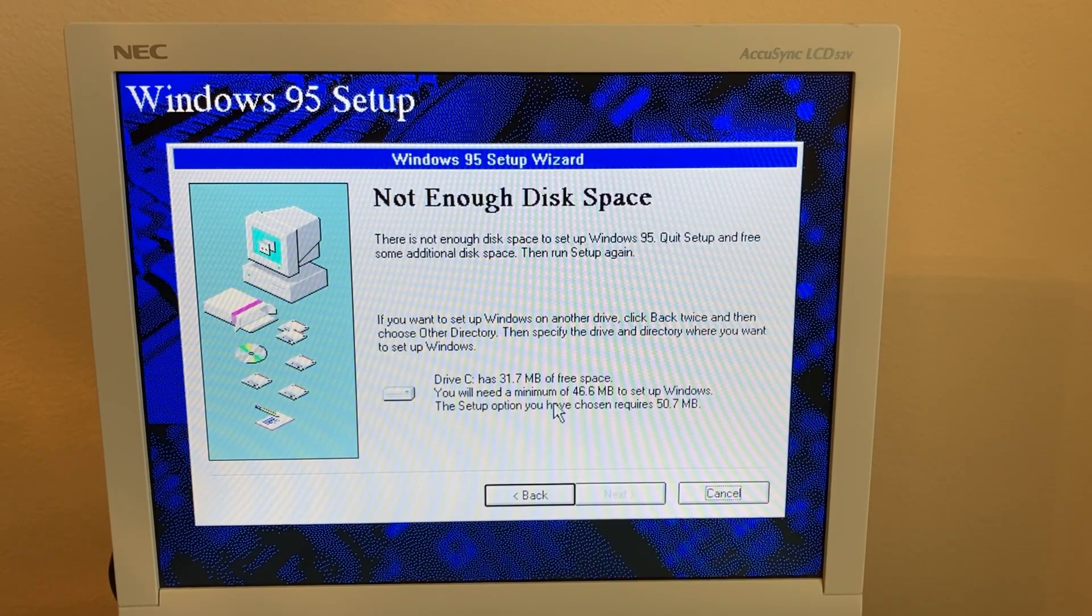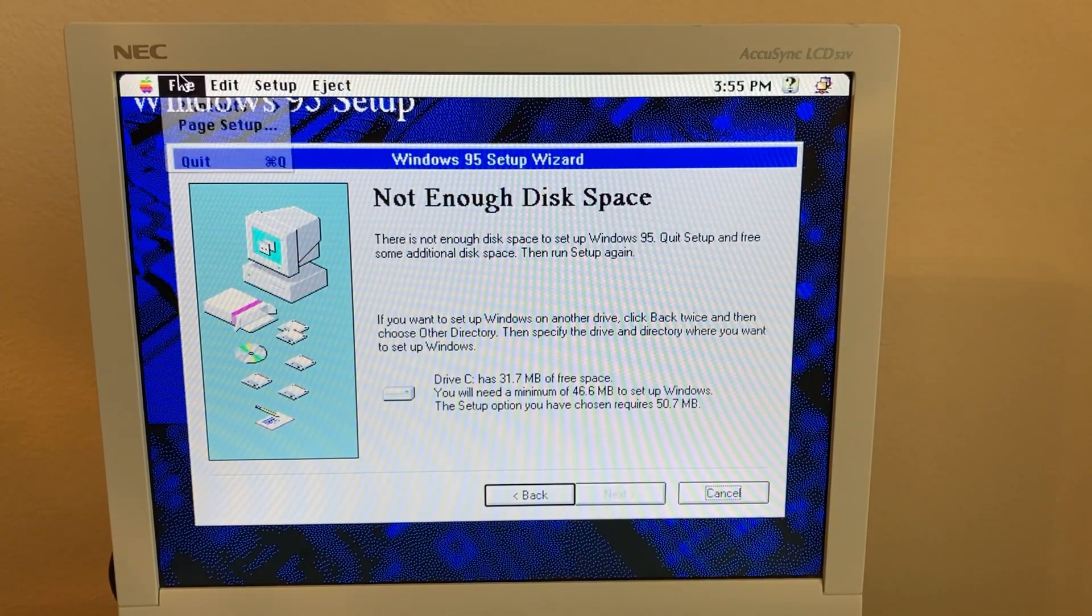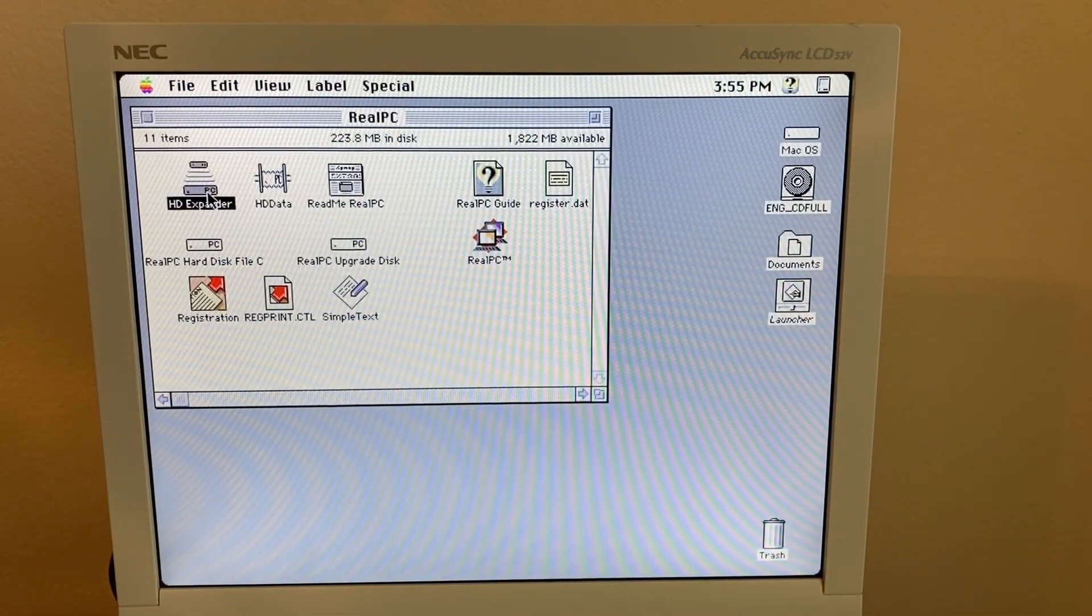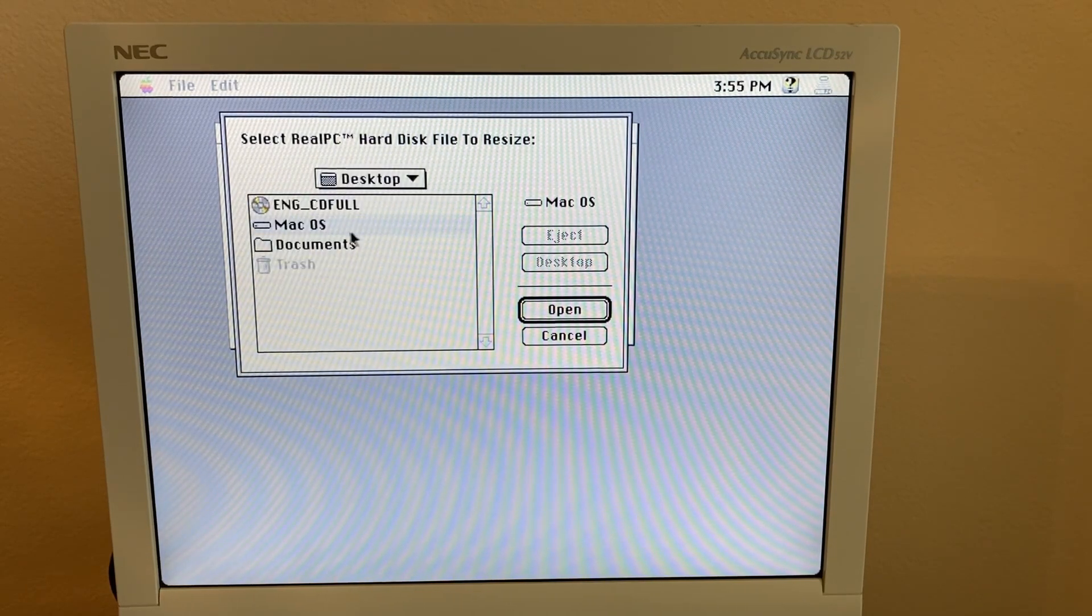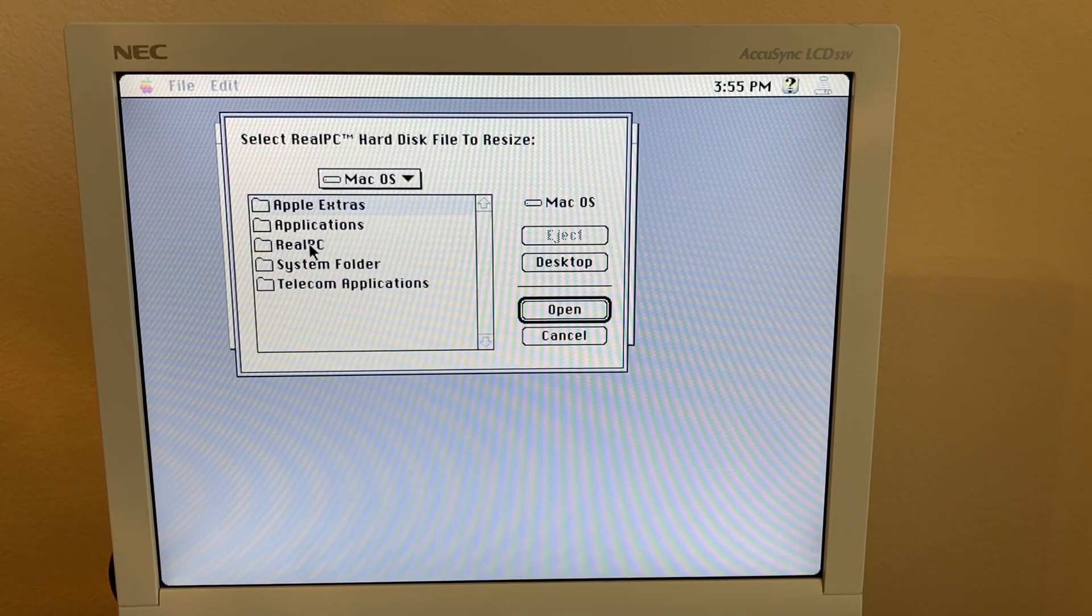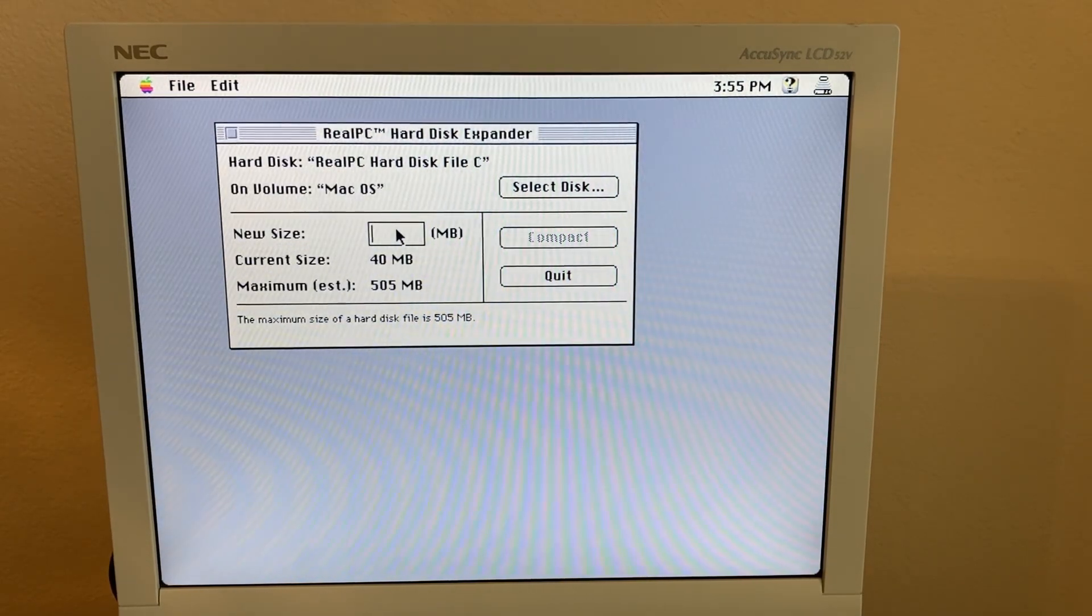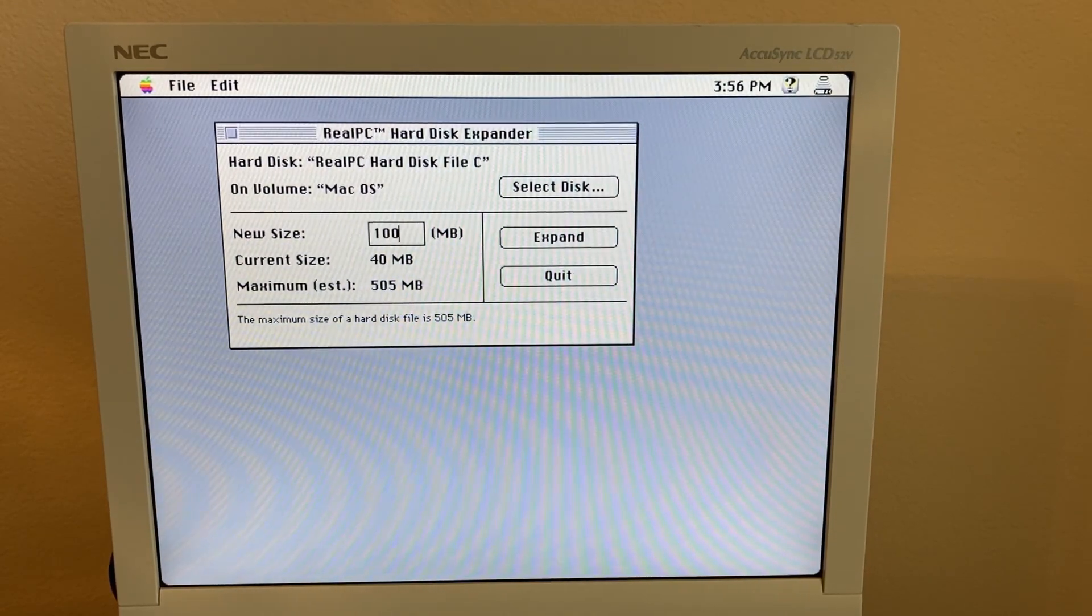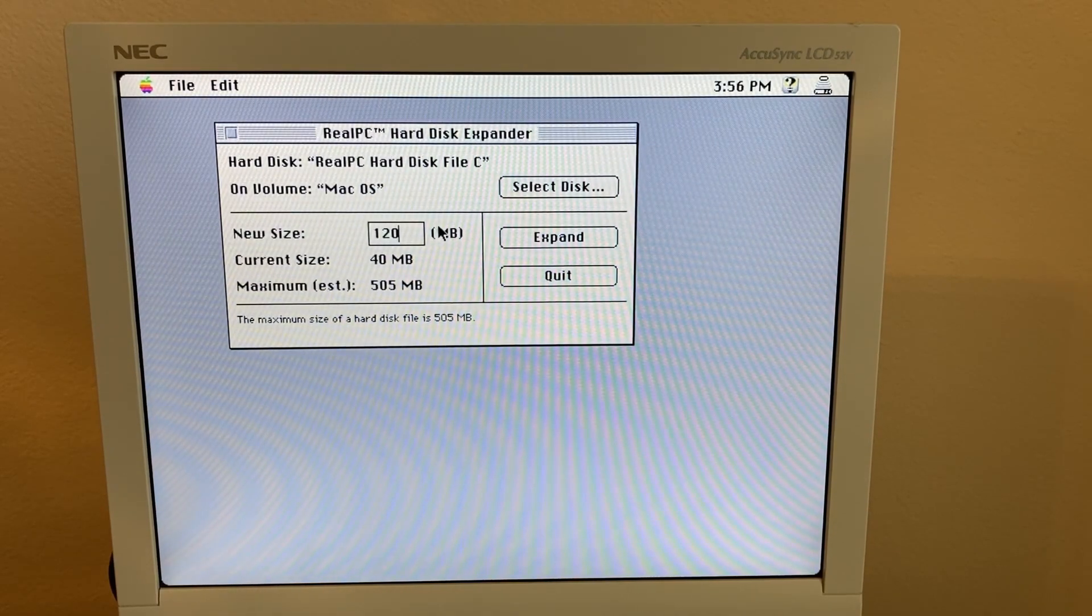So what I'm going to do is quit out of this and expand our hard drive. Go to the HD expander here. So currently 40, we need this to be let's say 100, no let's say 120.